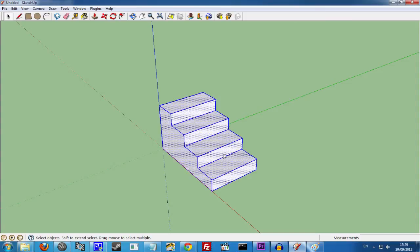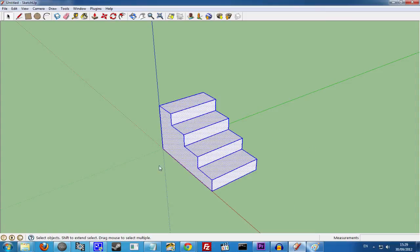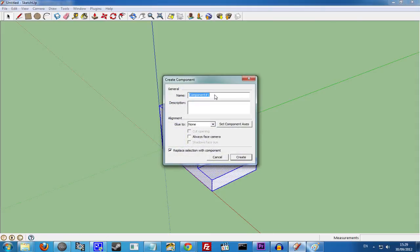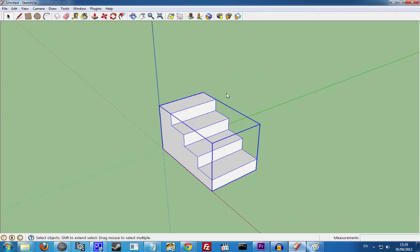To make a component, select all of your model, right-click on it and do Make Component. So we'll give it a name and call it Basic Staircase. And there we go. We now have a Solid Staircase Component.